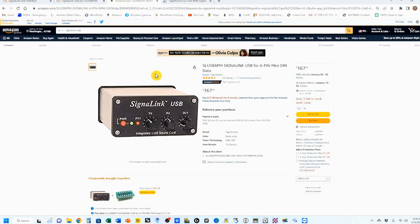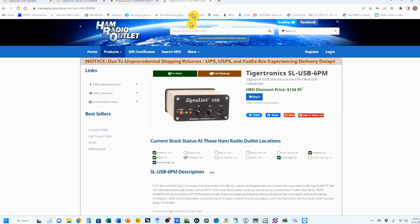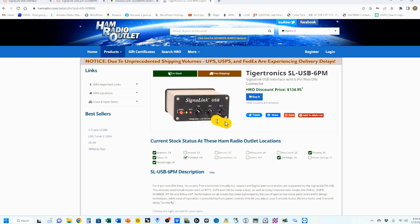So I then went to Amazon and looked it up, and the price there is $167.94. You can purchase a package deal where you get the jumper module included for $186.38. They are charging you more for the Signal Link and $18.44 for the jumper module.